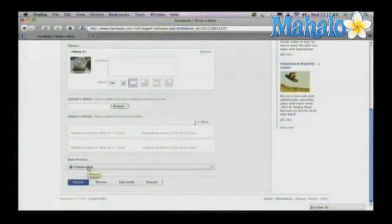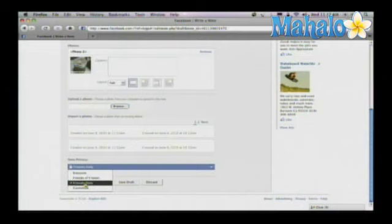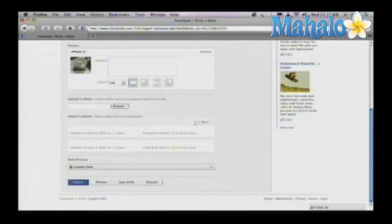In the privacy settings, you can select who you'd like to see it: everyone, friends of friends. In this case, I just want only my friends to know. Then you can click Publish.